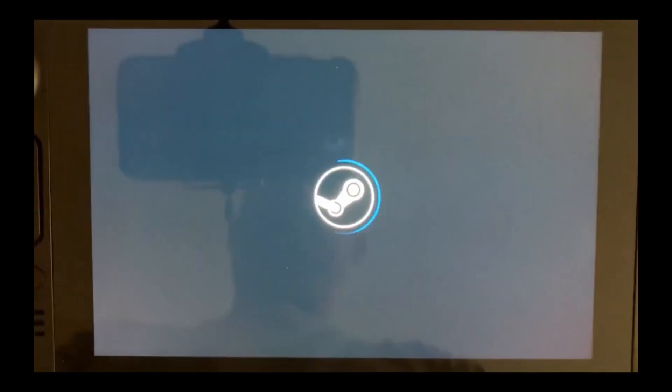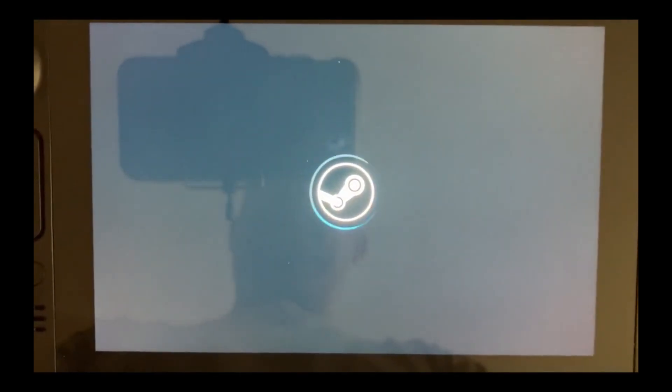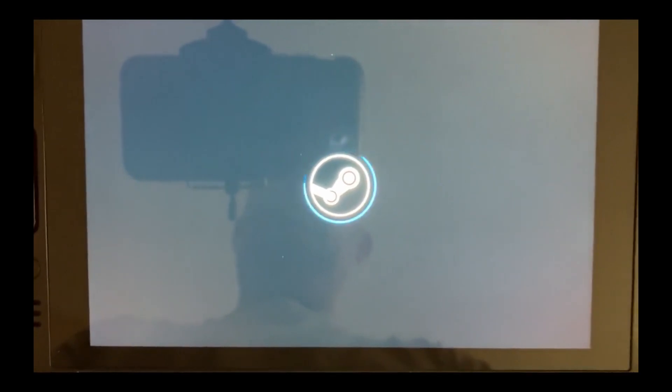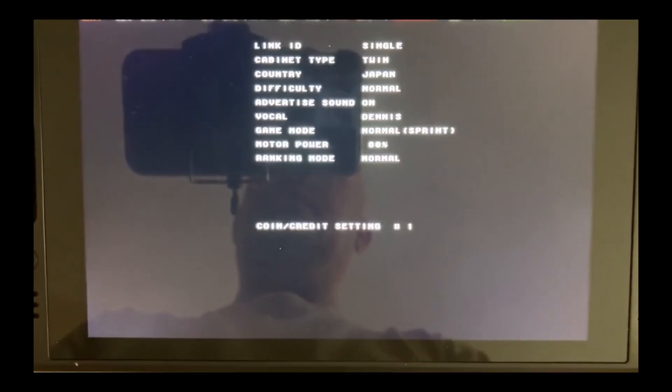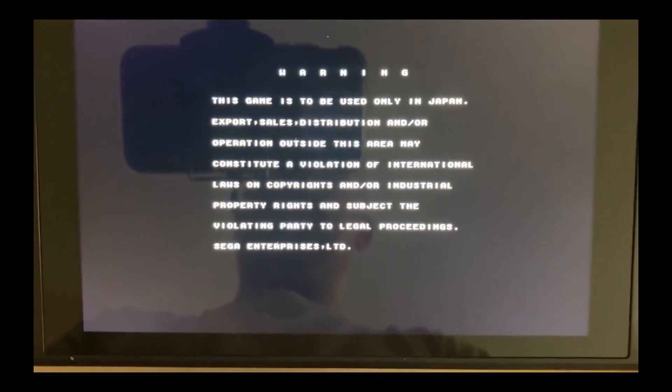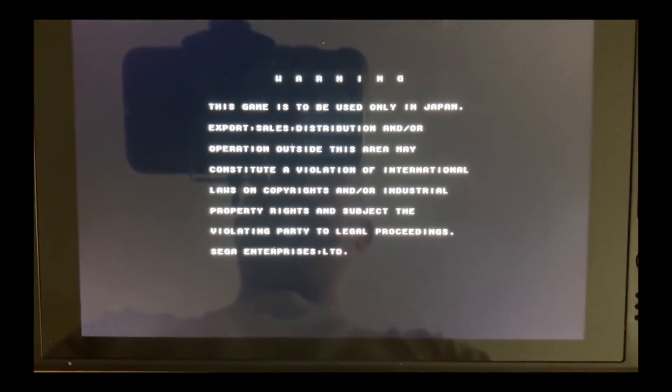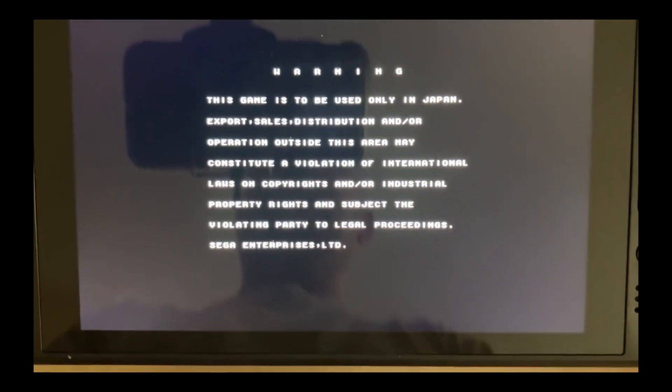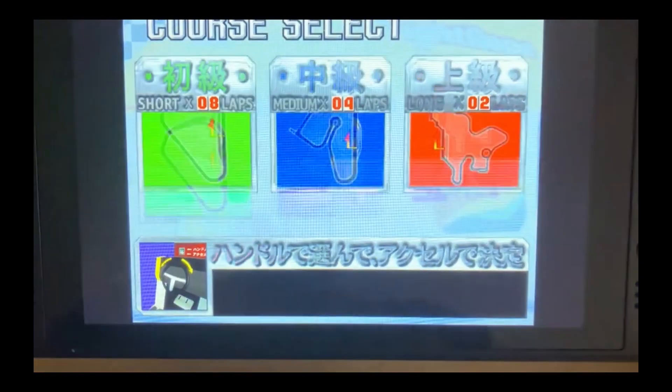Another thing, now you've got it all set up, where it said supermodel.exe, you can change that to the ROM name that you want, so just change it to Daytona or Sega Rally, whichever one you're using. And then just do that for each game that you've got and add the artwork, that way you'll be able to have all of the games that you want.